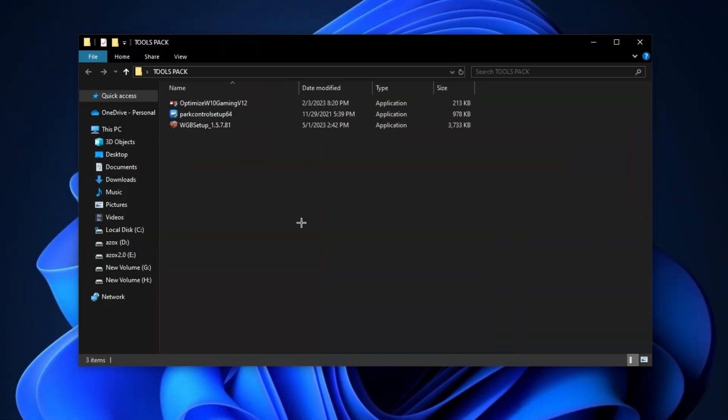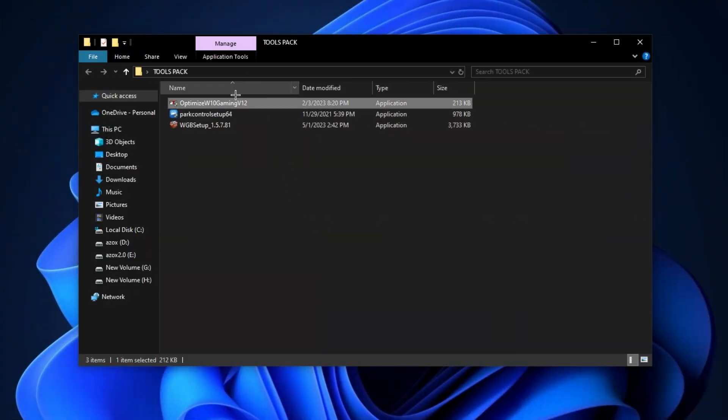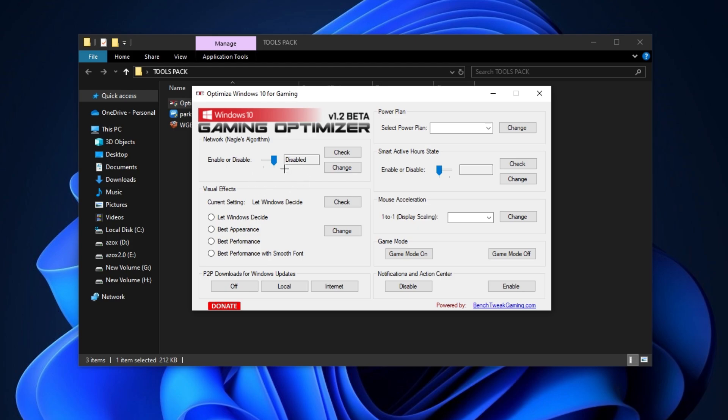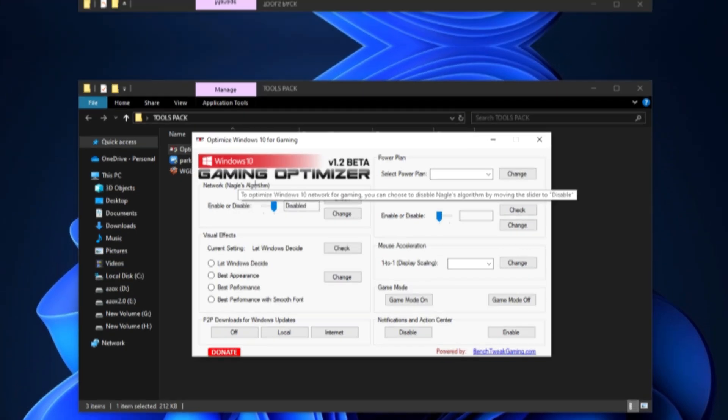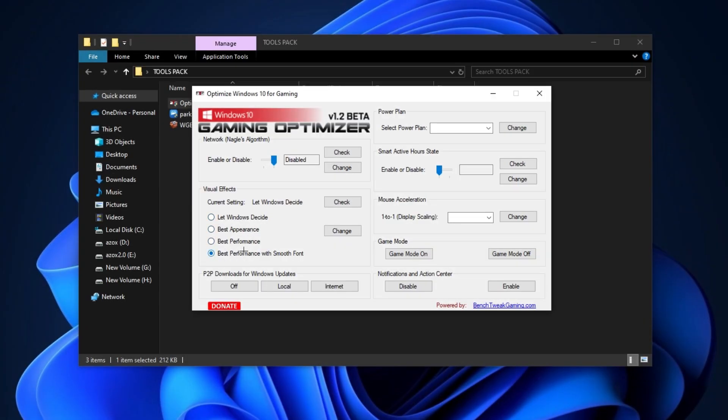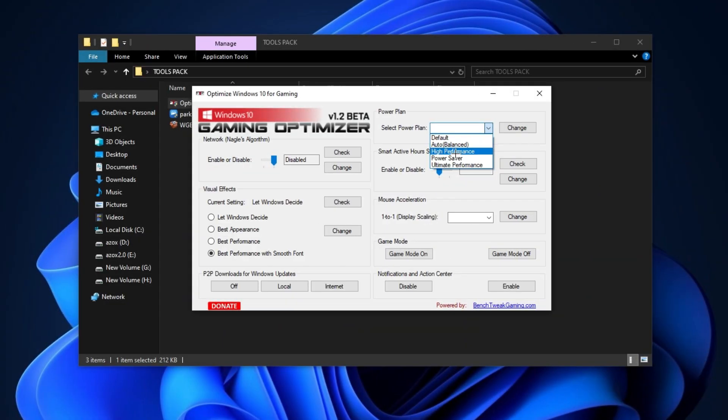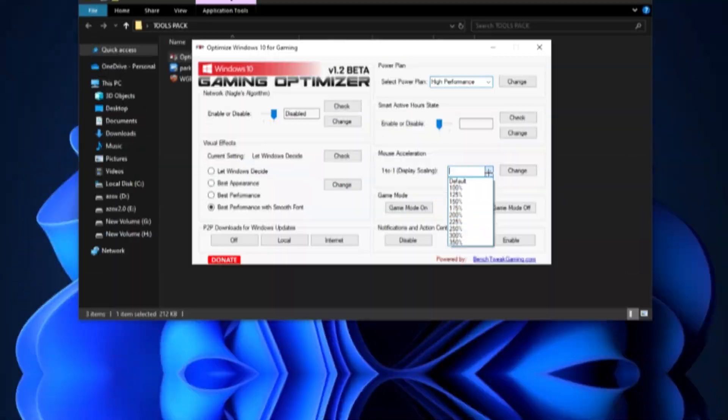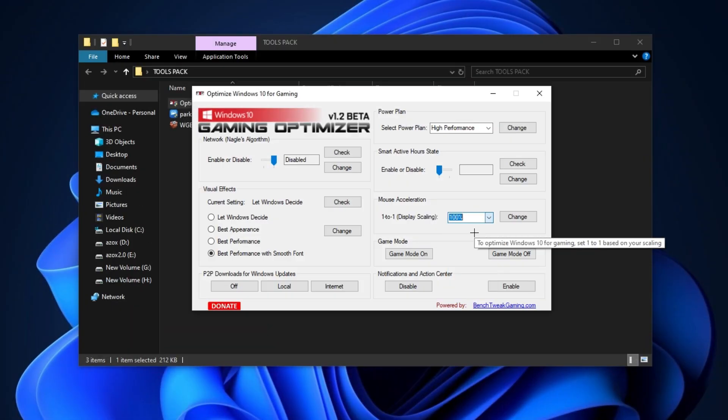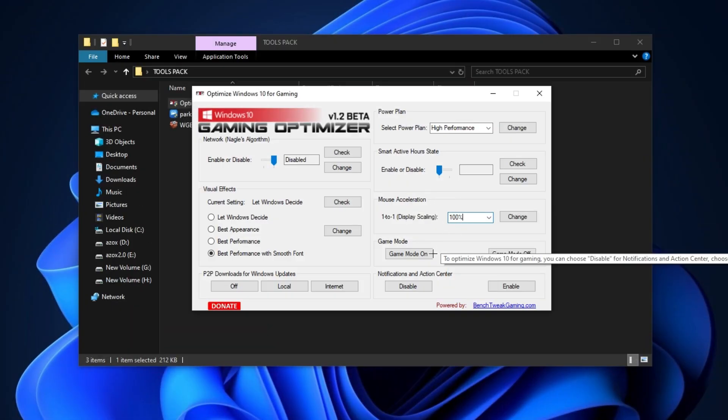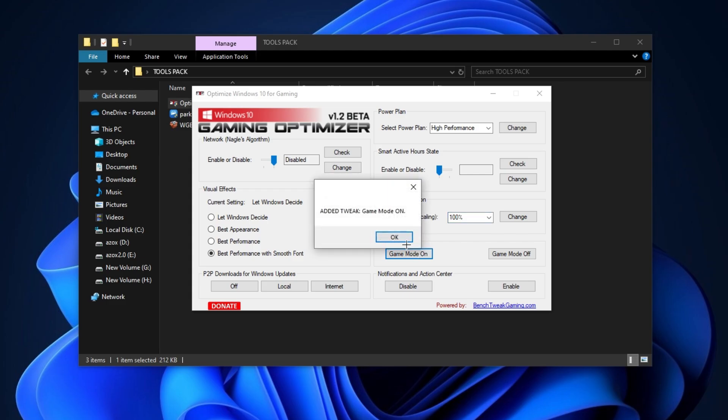After downloading this pack, open up this tool pack folder and run this Windows Optimizer tool. Disable network algorithm, then set best performance with smooth fonts on visual effects and set your power plan on high performance. After that, set mouse acceleration scaling on 100% and make sure to turn on game mode.